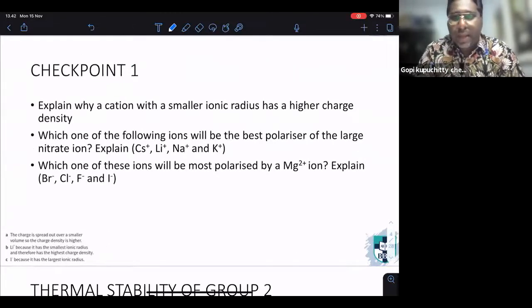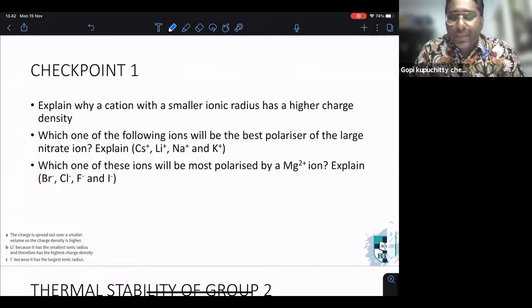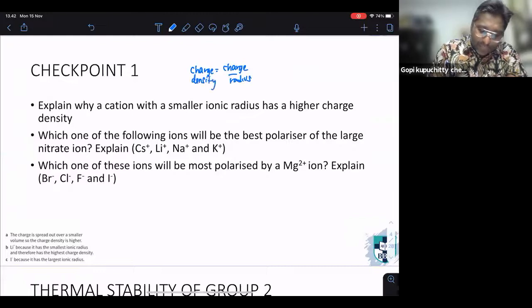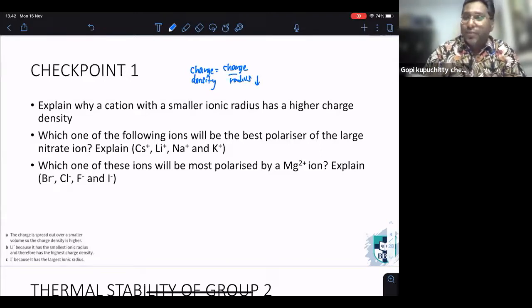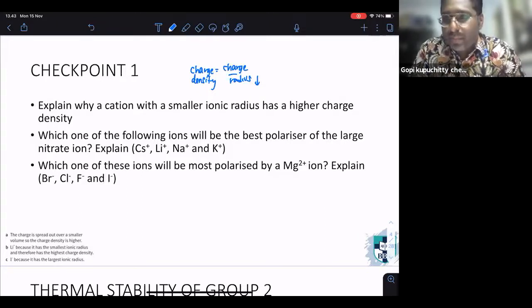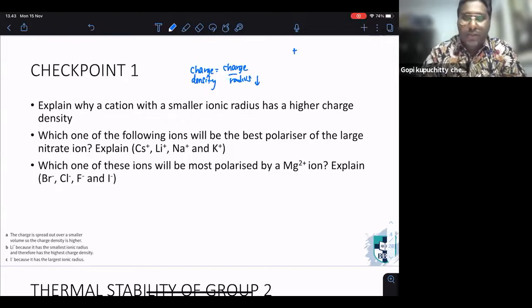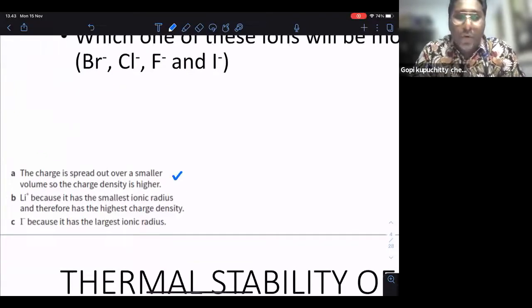Let's see if you really understand what I've taught. Checkpoint one: explain why a cation with a smaller ionic radius has a higher charge density. According to the formula, charge density equals charge divided by radius. A smaller ionic radius makes the denominator smaller, so charge density becomes greater. The charge is spread out over a smaller volume — that is how you answer in your exam.